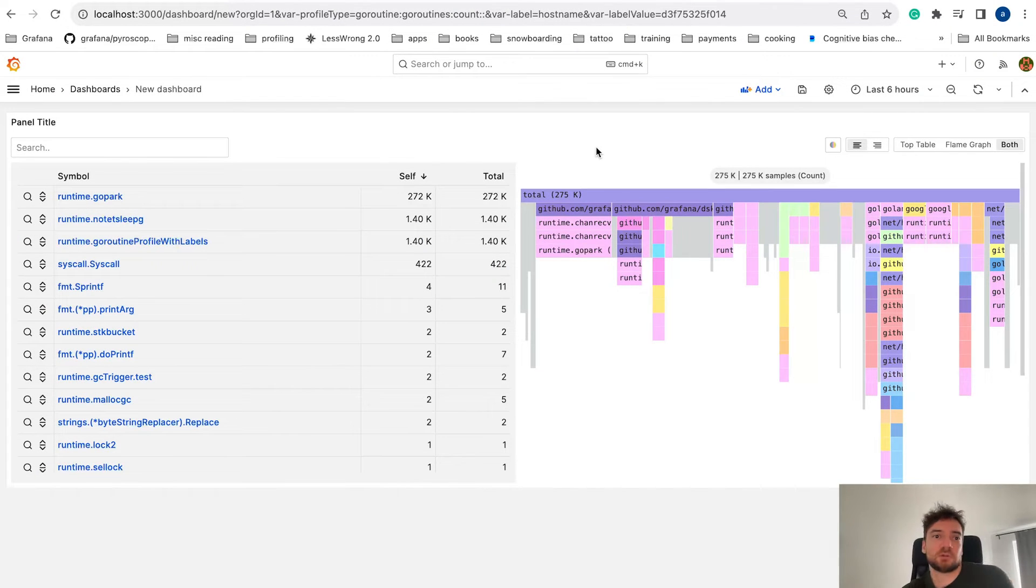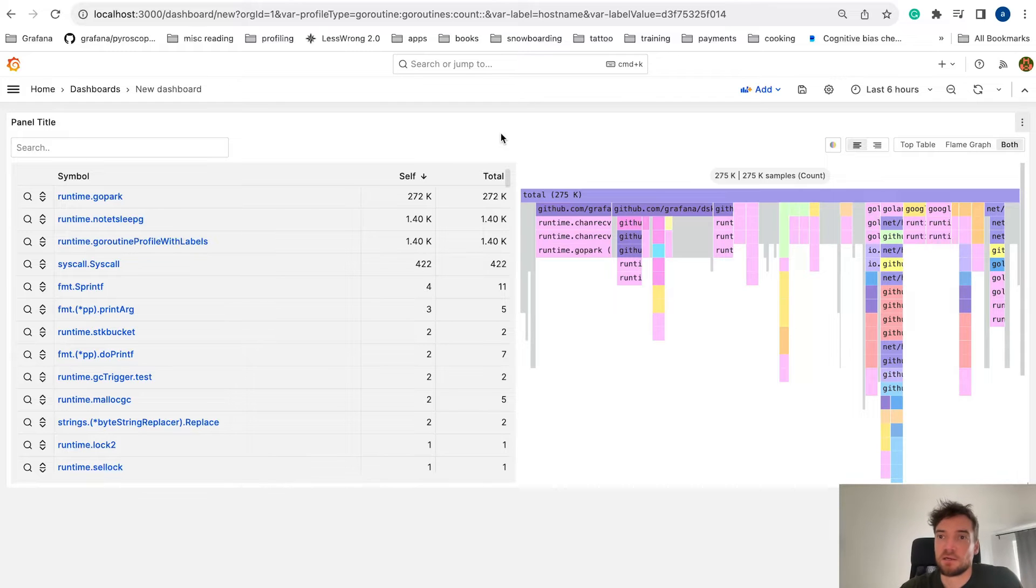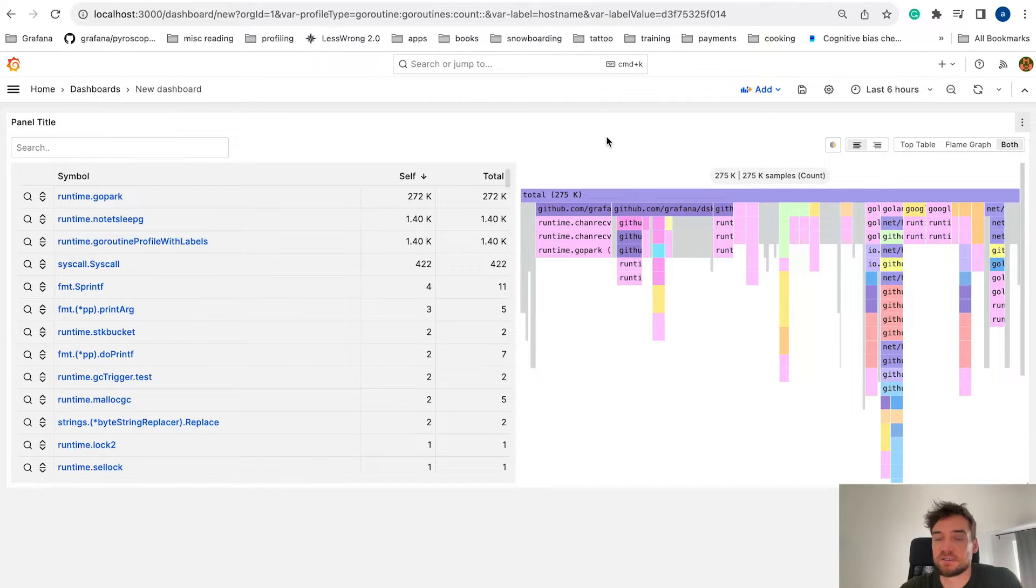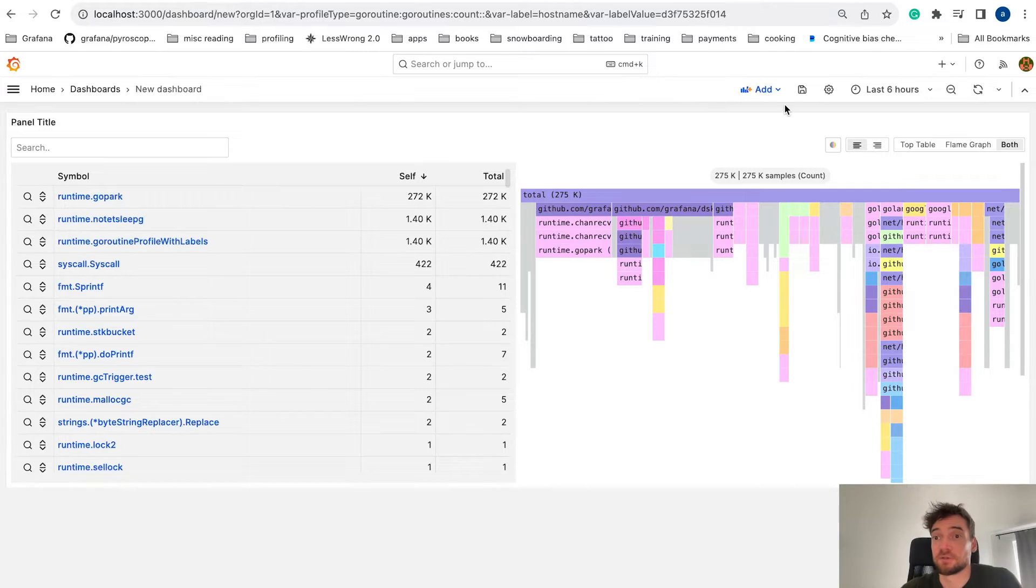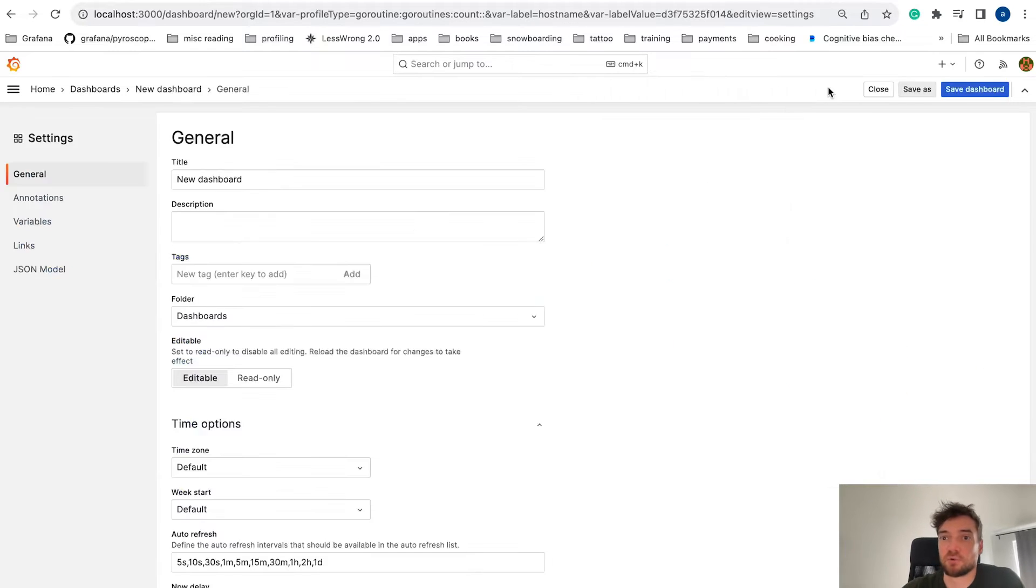Hi, I'm Andrey and I work for the tracing and profiling squad in Grafana. Recently, we added support for template variables for the Grafana Pyroscope data source. So let's take a look at how that works.